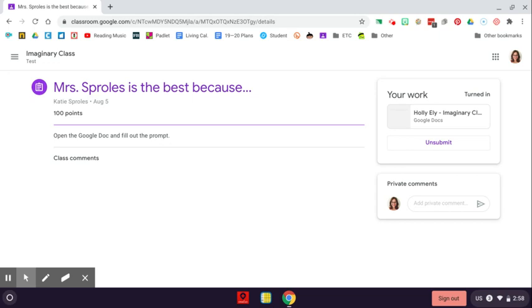Now, I know that my work is turned in because right now it doesn't give me the option to turn it in. It does, however, give me the option to unsubmit your work.